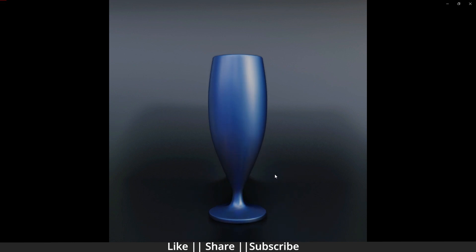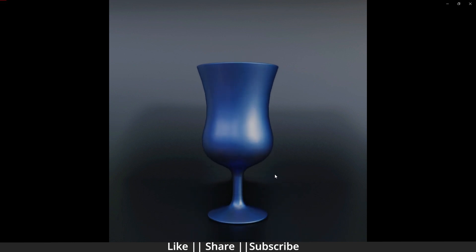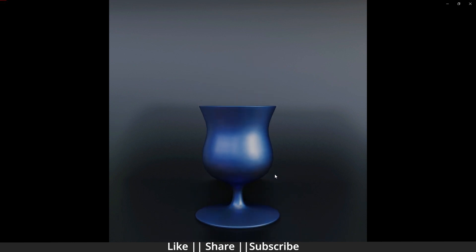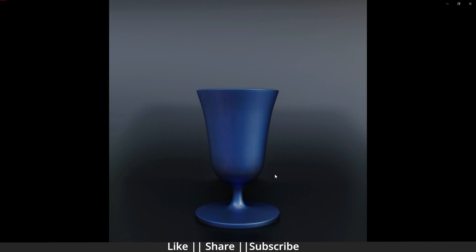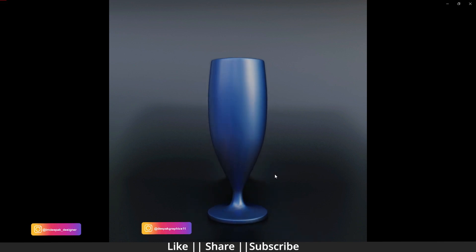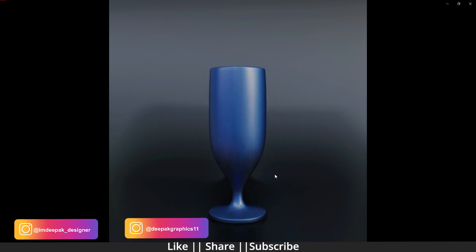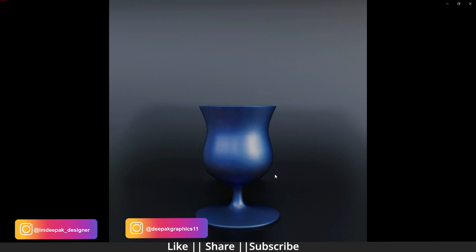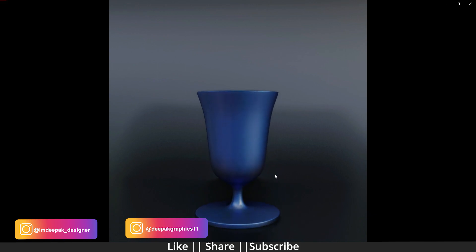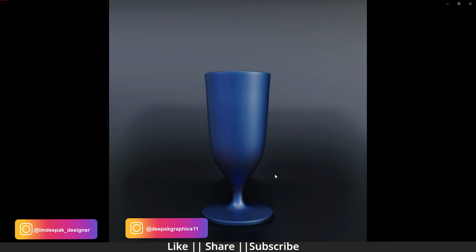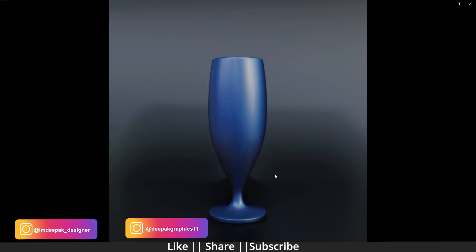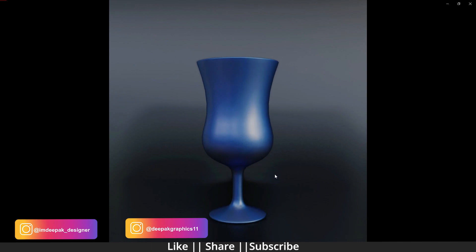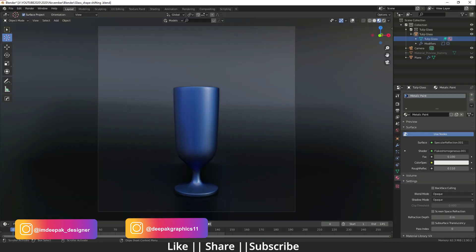One more thing: if you create any kind of animation with the help of my tutorial, don't forget to tag me on Instagram. You'll see both my ID links there. Now let's start the tutorial — I'm going to open Blender.